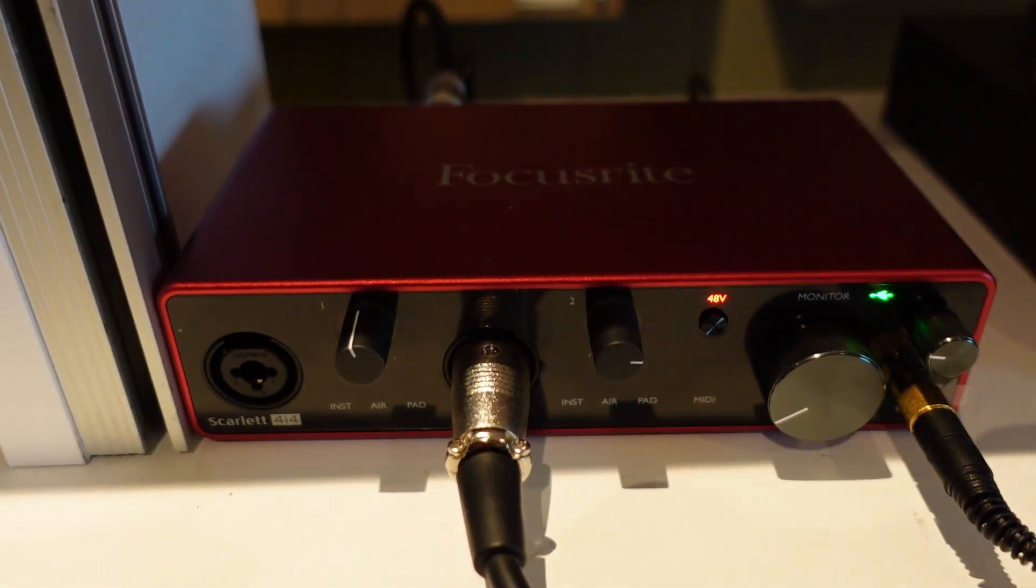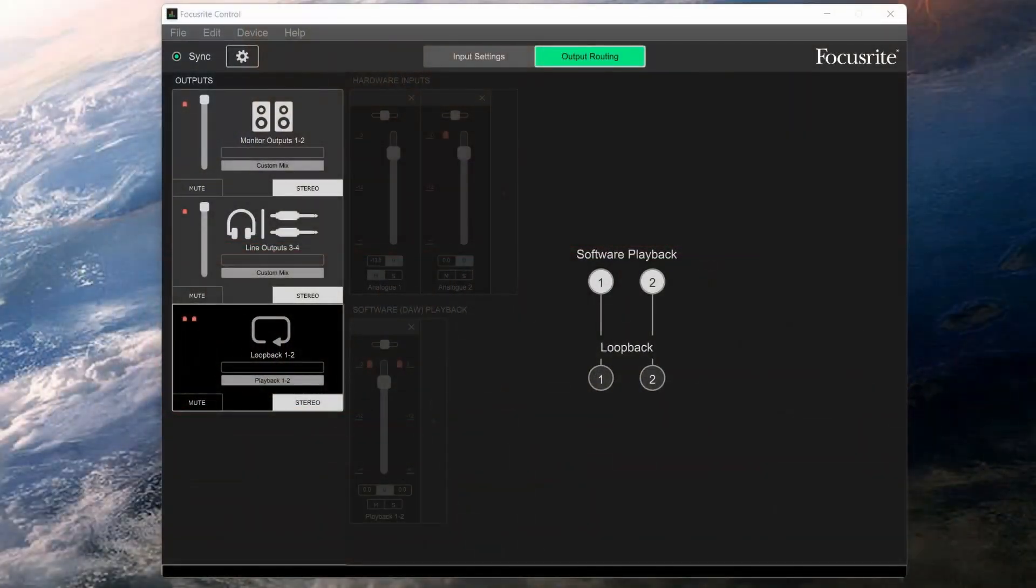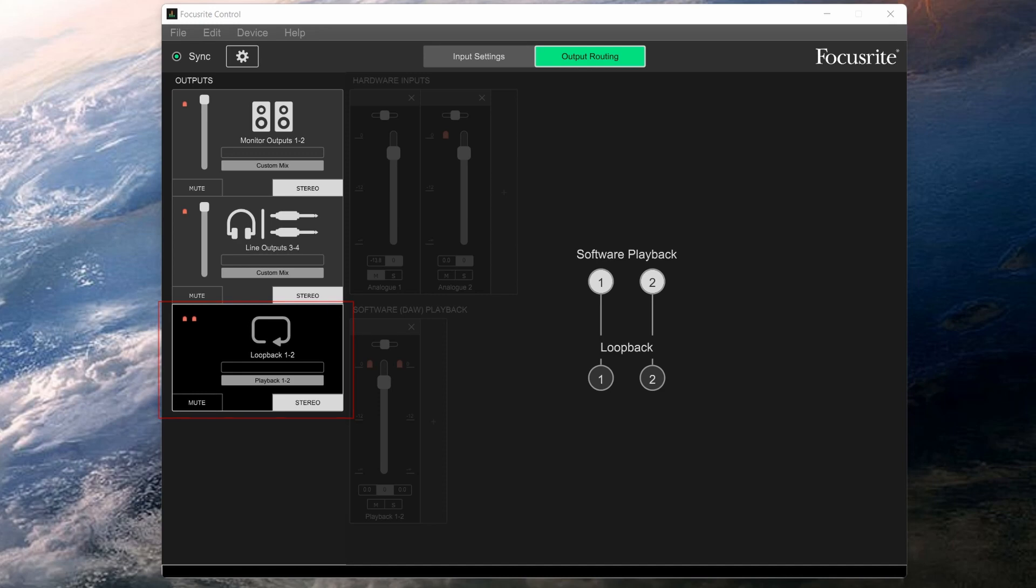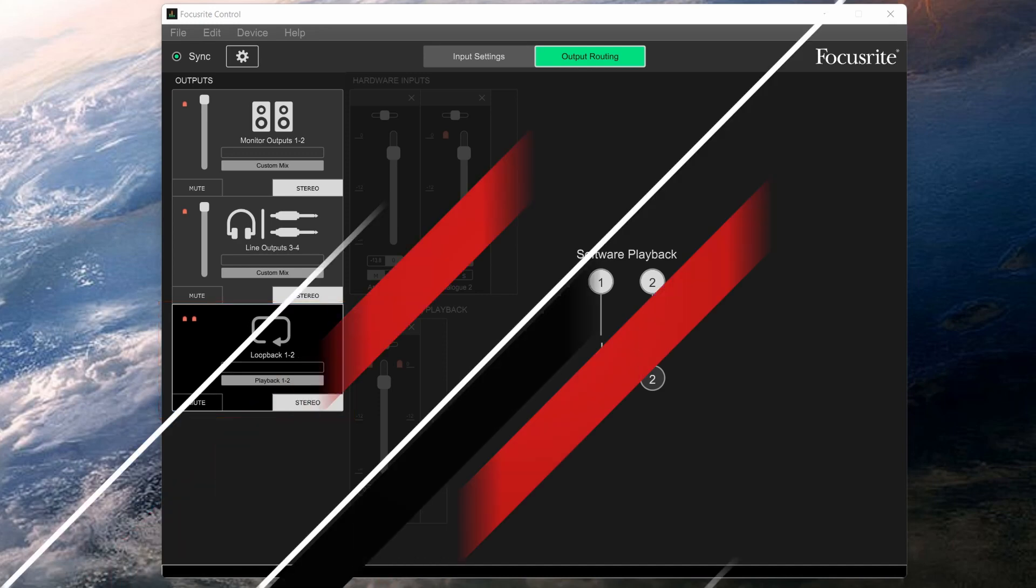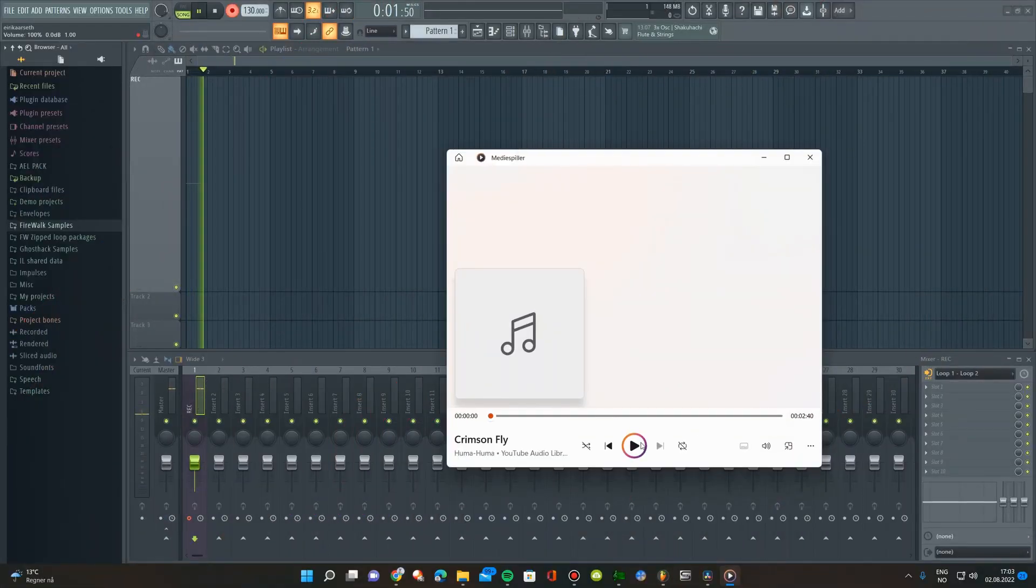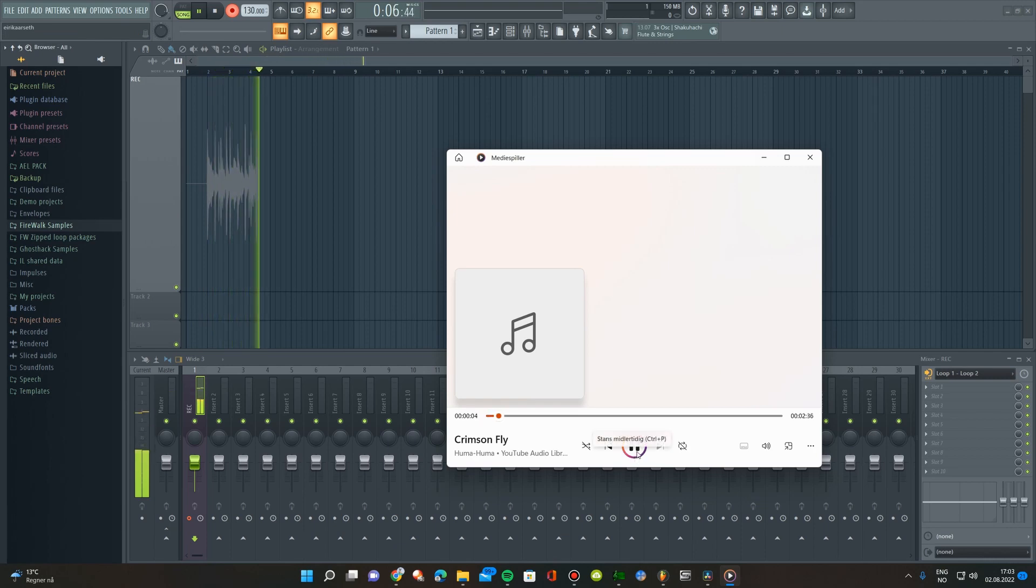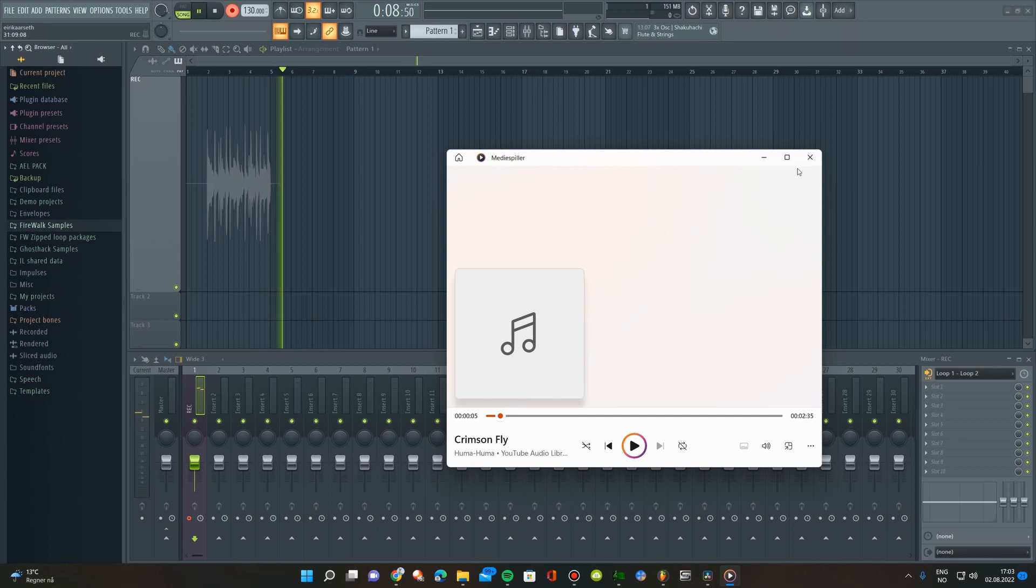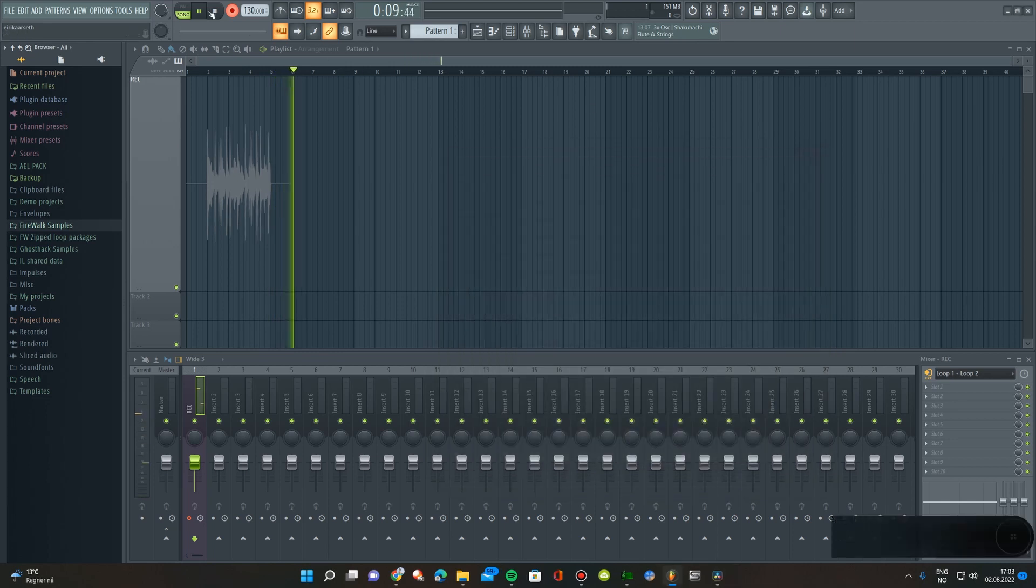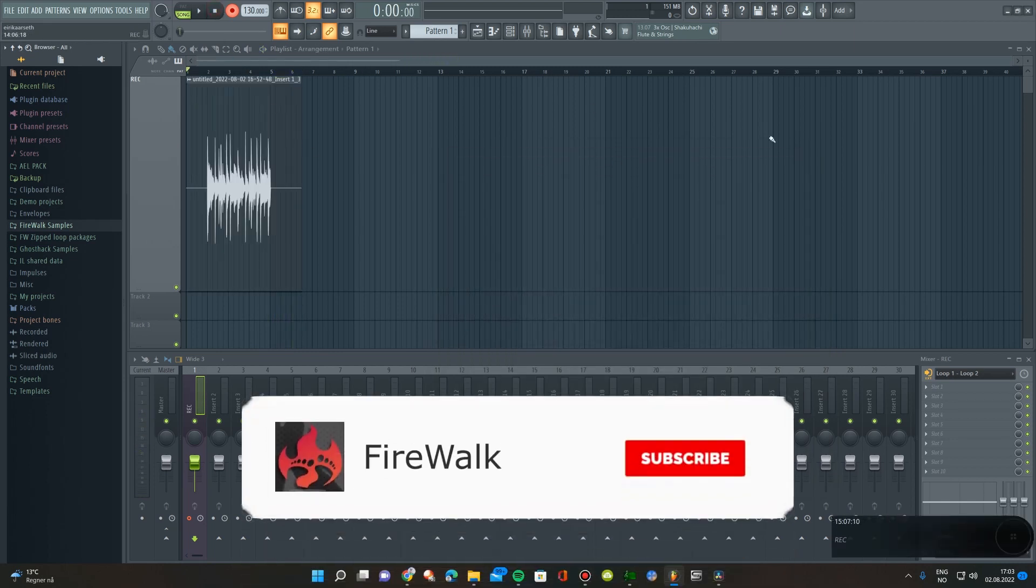In this tutorial, I'm going to show you how to use the loopback function in your Focusrite Scarlett Audio Interface. This feature allows you to easily record audio from your computer, such as YouTube, Spotify, etc., directly into your DAW without using any third-party software.